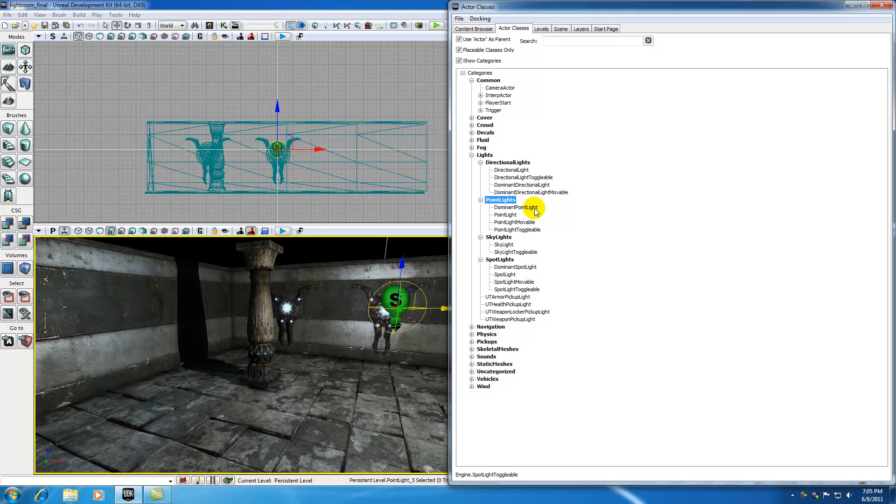Point lights is the light we're most familiar with. It comes from a single point and affects all areas around it kind of like a light bulb. That's the lights that we've been adding in our level just to light things up real quick.